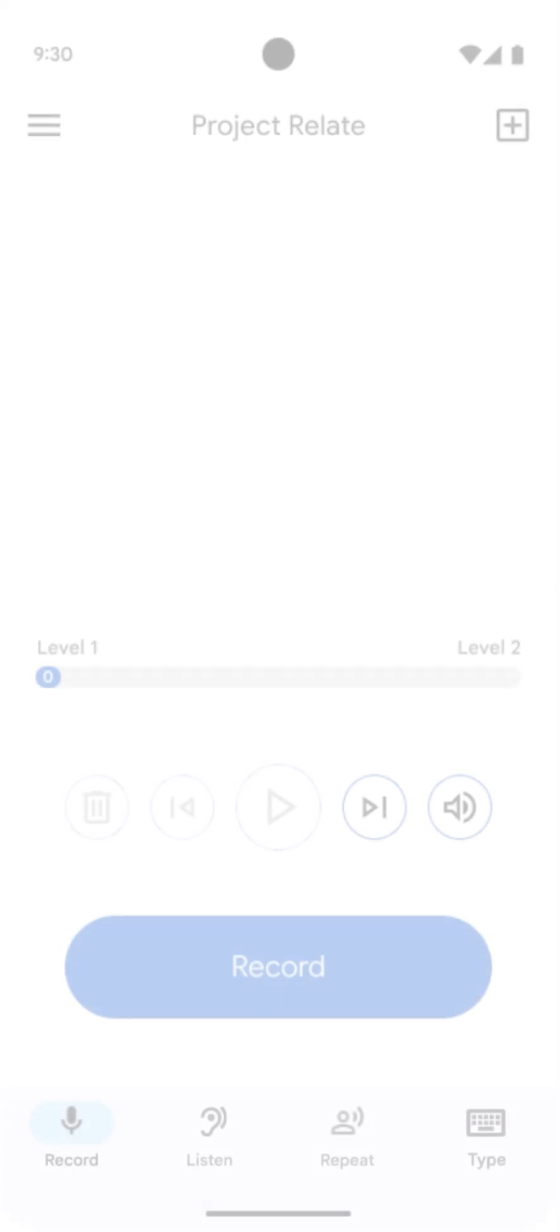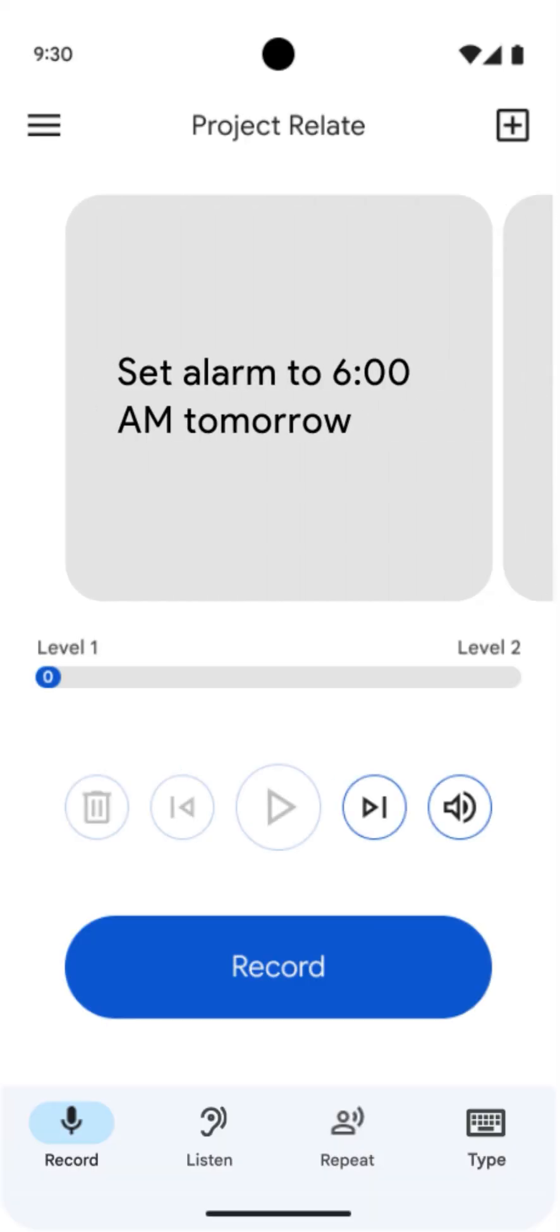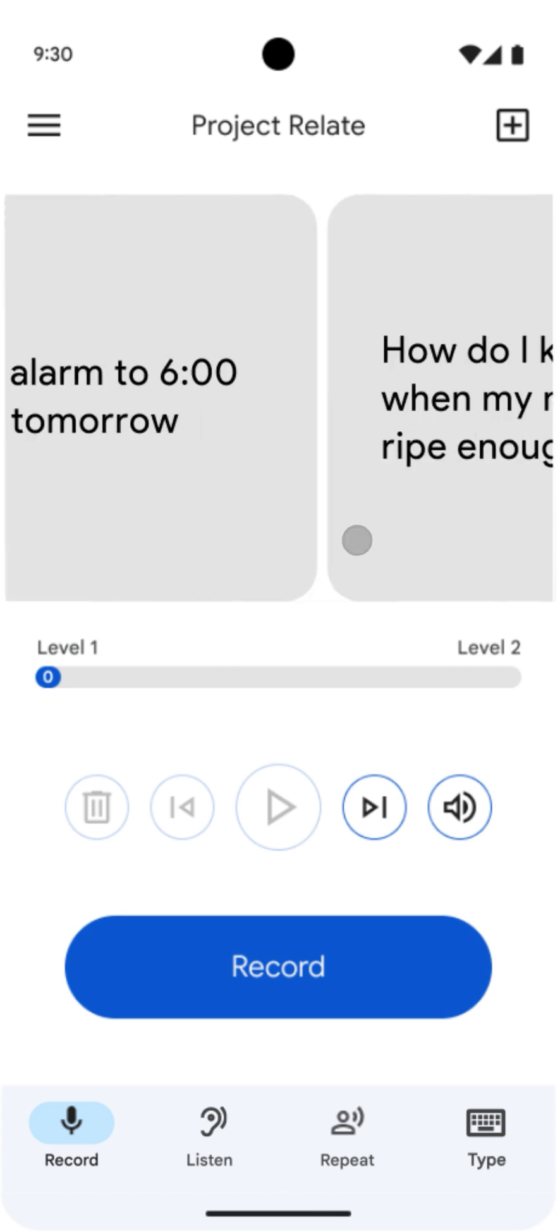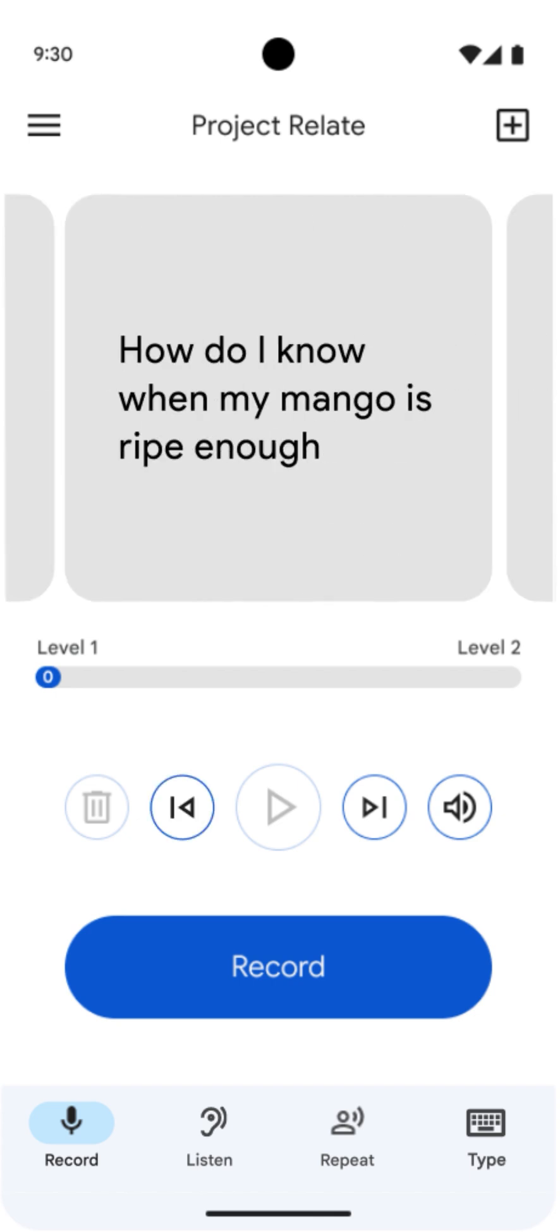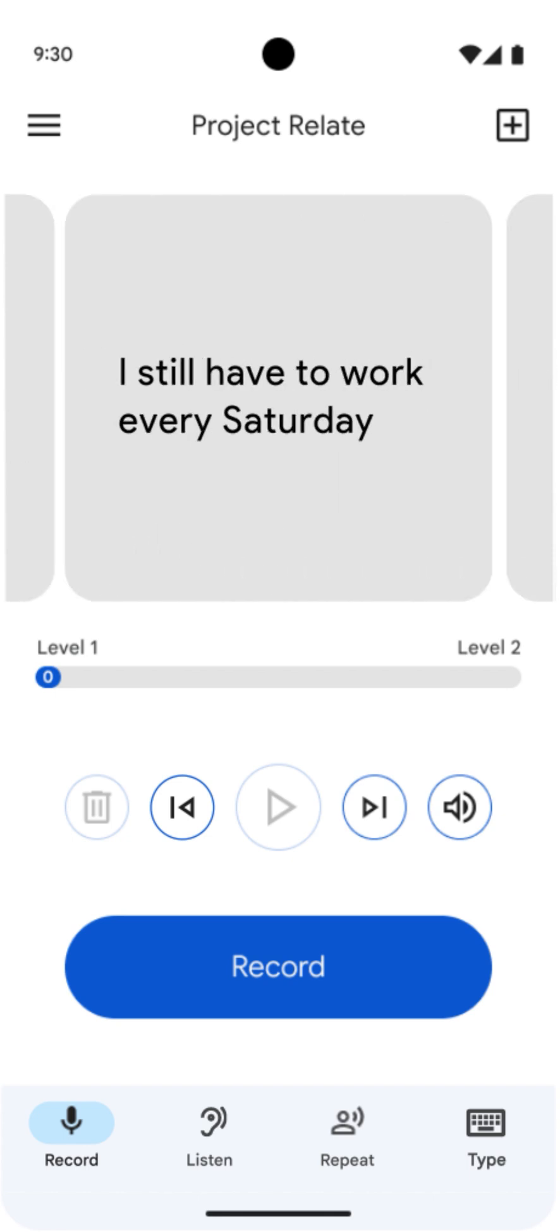To get started, you'll record 500 phrases in one sitting or across multiple sessions. Everything is saved automatically. Once you've reached 500 phrases, we'll use your recordings to create a personalized speech recognition model.